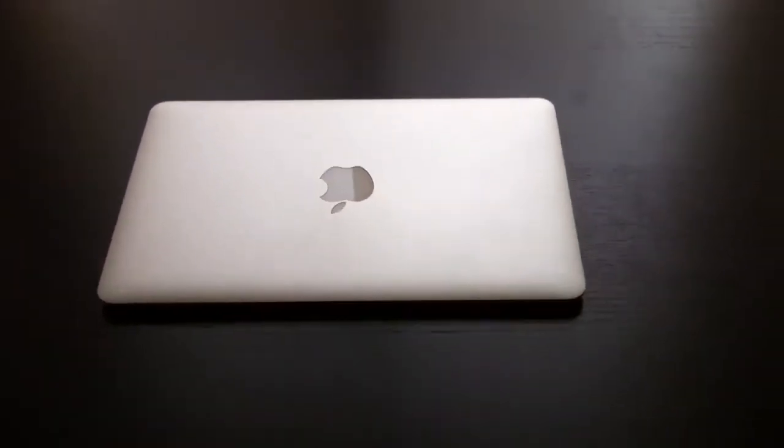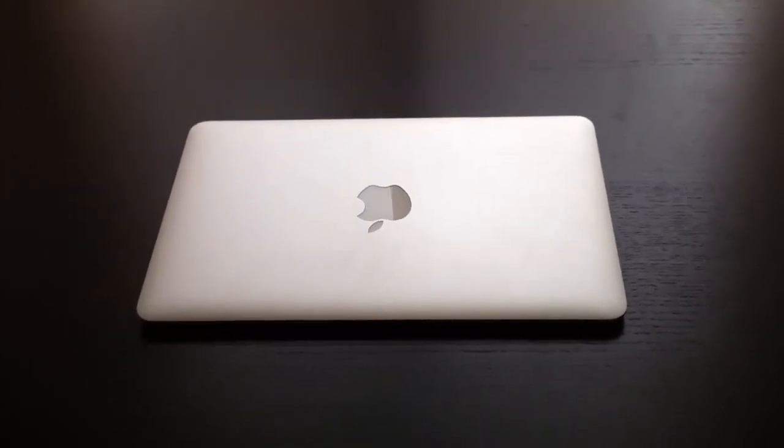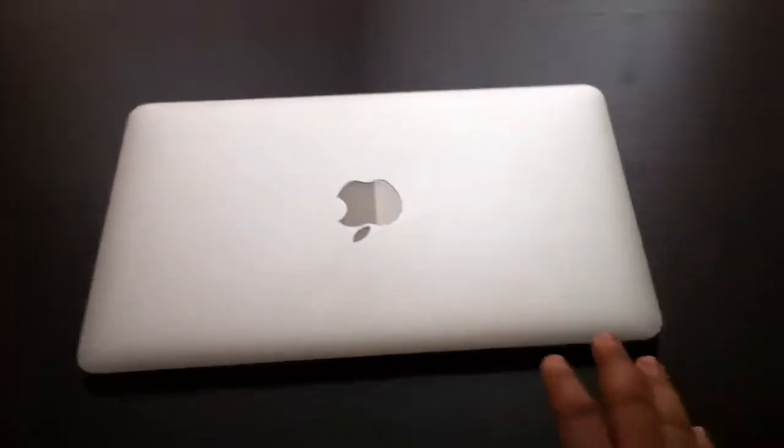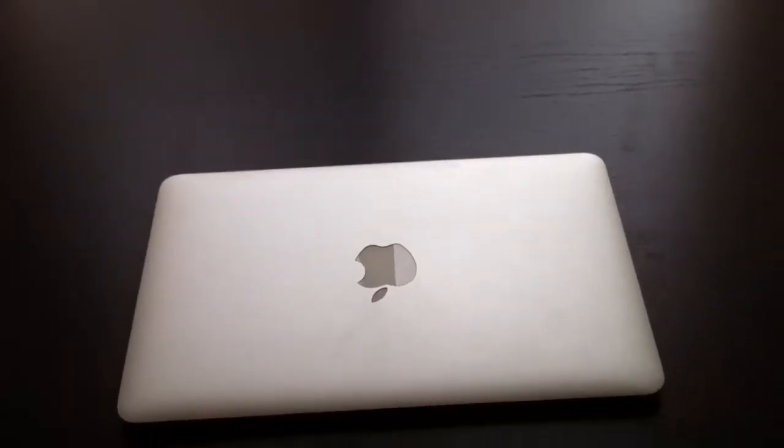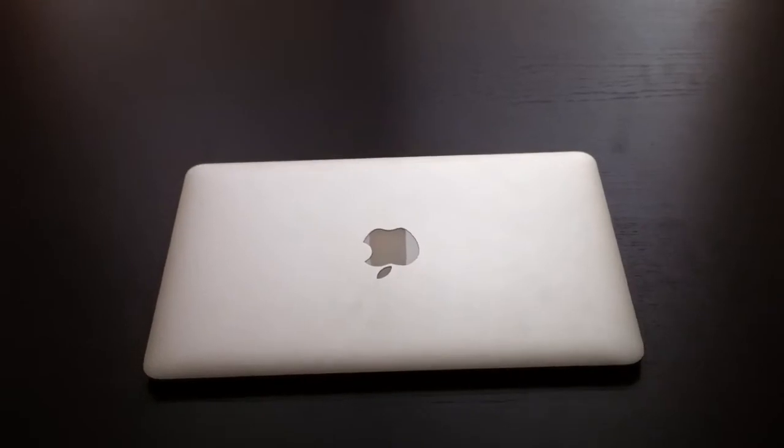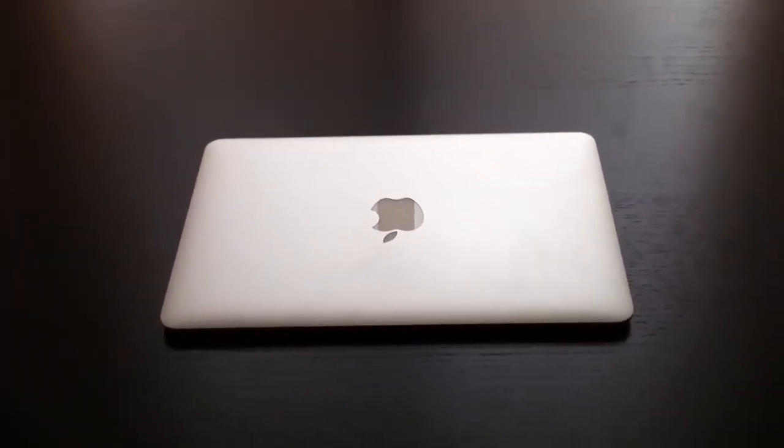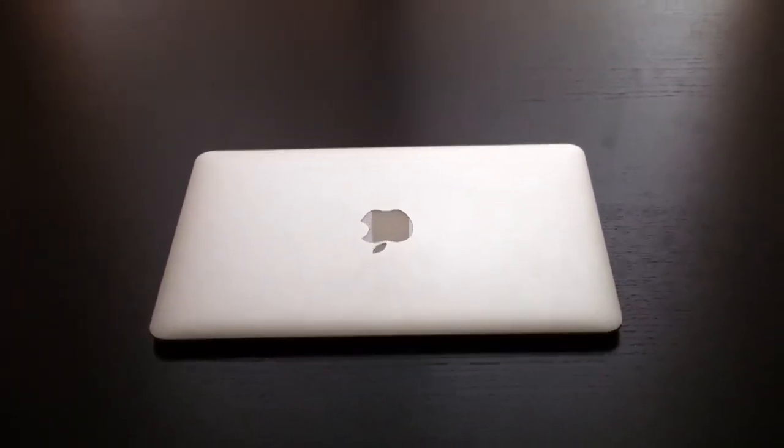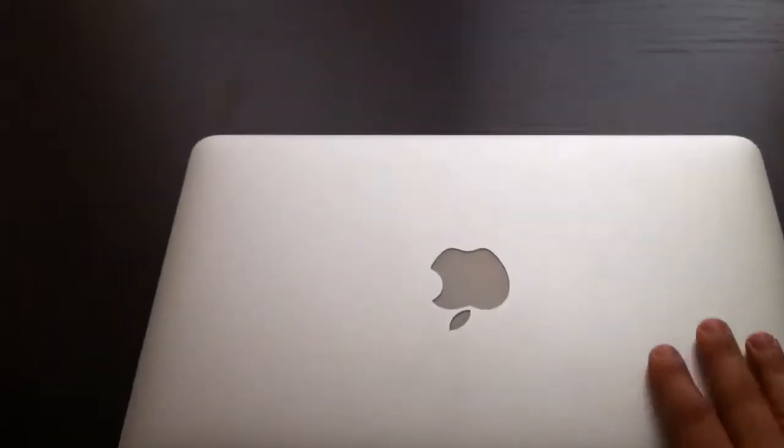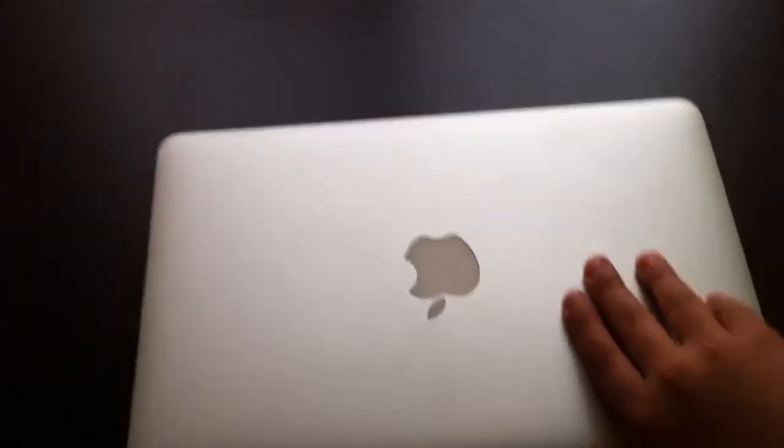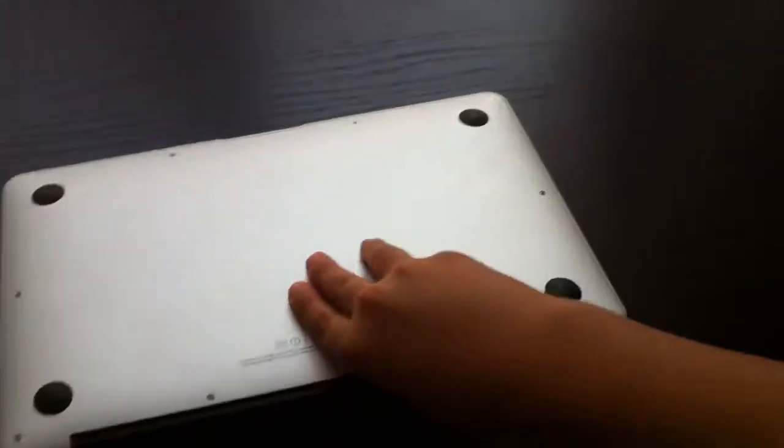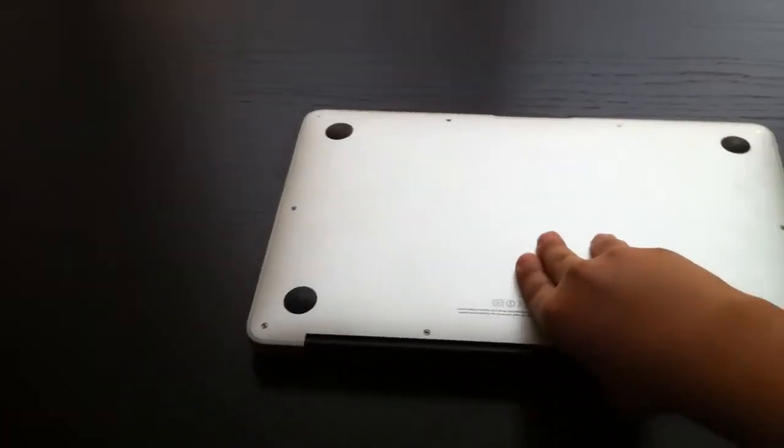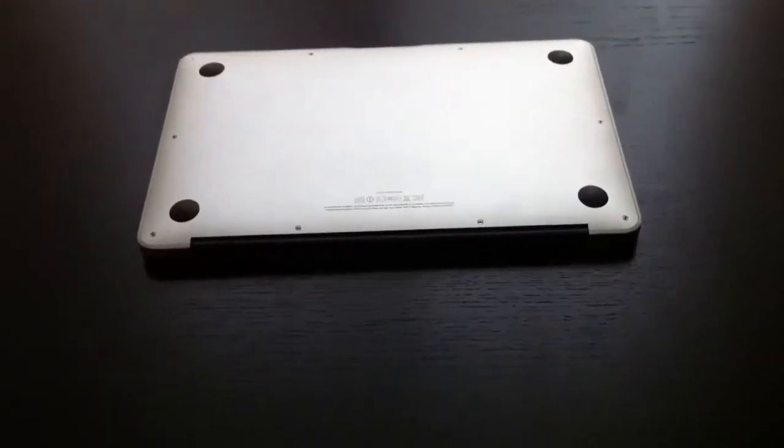The MacBook Air comes with an aluminum unibody. Unibody means that it's made with only one piece of aluminum. So the front, the inside, and the back is made with only one piece of aluminum.